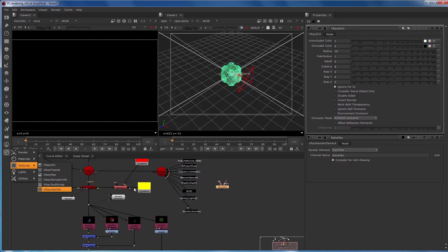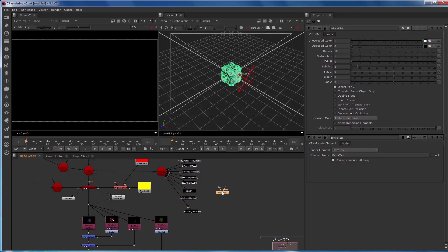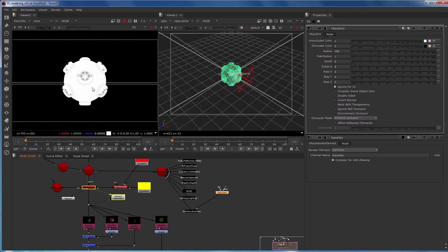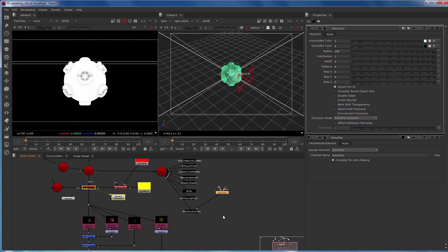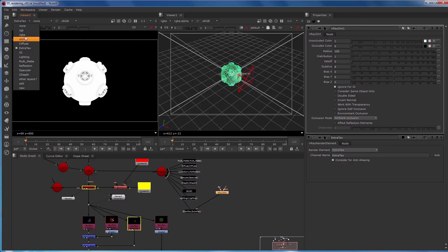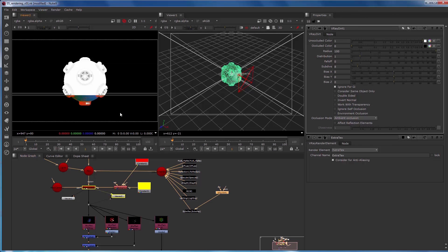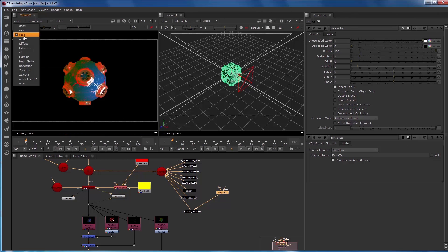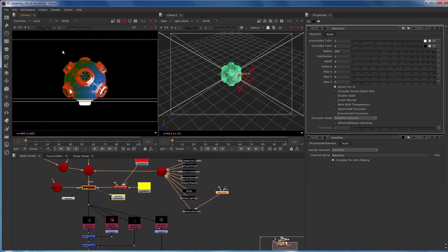So with this one I'm going to change the radius to 100 and pipe that in as my texture. And you can see we're starting to get some cool shading going on here. This is not affecting the RGBA beauty, but it is giving us an extra channel that we can manipulate later or use as a matte.